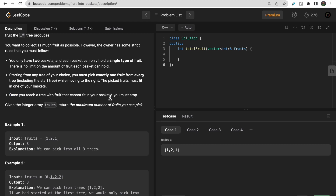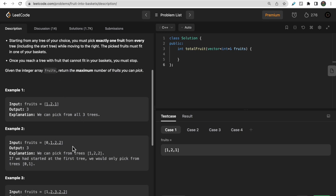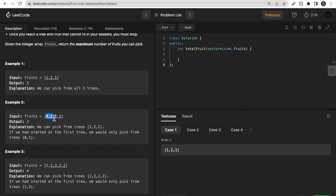Once you reach a fruit type that cannot fit in your basket, you must stop. For example, starting at index zero: basket one holds type zero, basket two holds type one. When you hit a third type, it won't fit in either basket so you stop. You need to return the maximum number of fruits you can pick, so the starting point matters greatly.